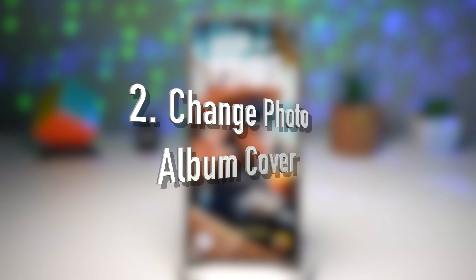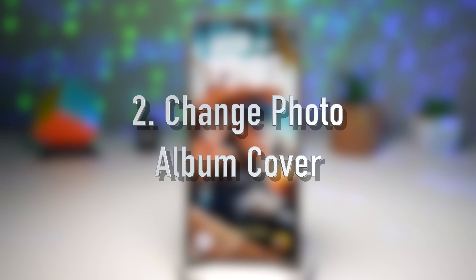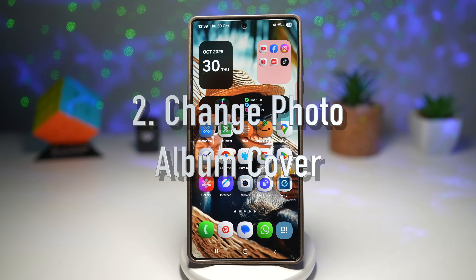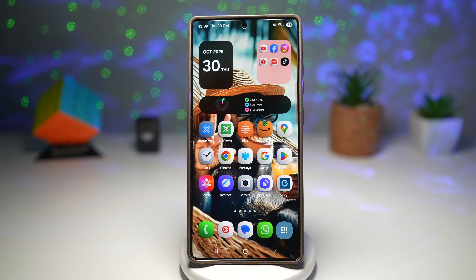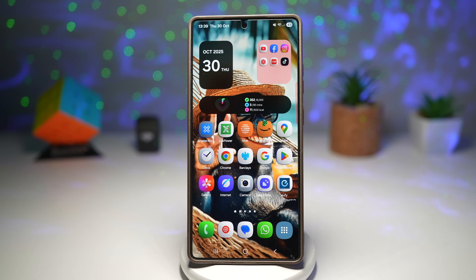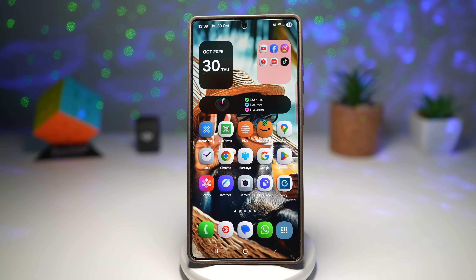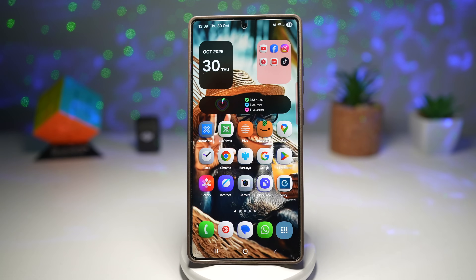The second feature is where you can change a photo album cover. You can customize your photo album covers in Samsung Gallery to show any image you like — not just the latest photo. Long press the album, tap change cover and choose your favorite image.